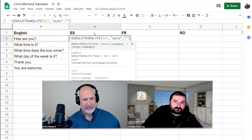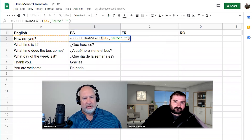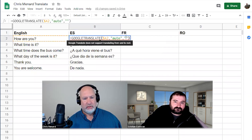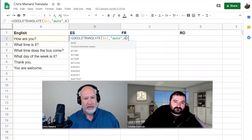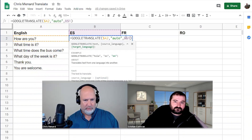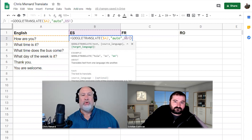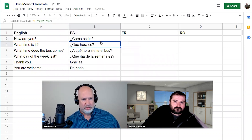Instead of 'es' I'm going to reference cell B1, and I'm going to pull that over to the right. We're going to freeze row one but let the column change — let it go to C and then D. Let's see if this works first for Spanish.